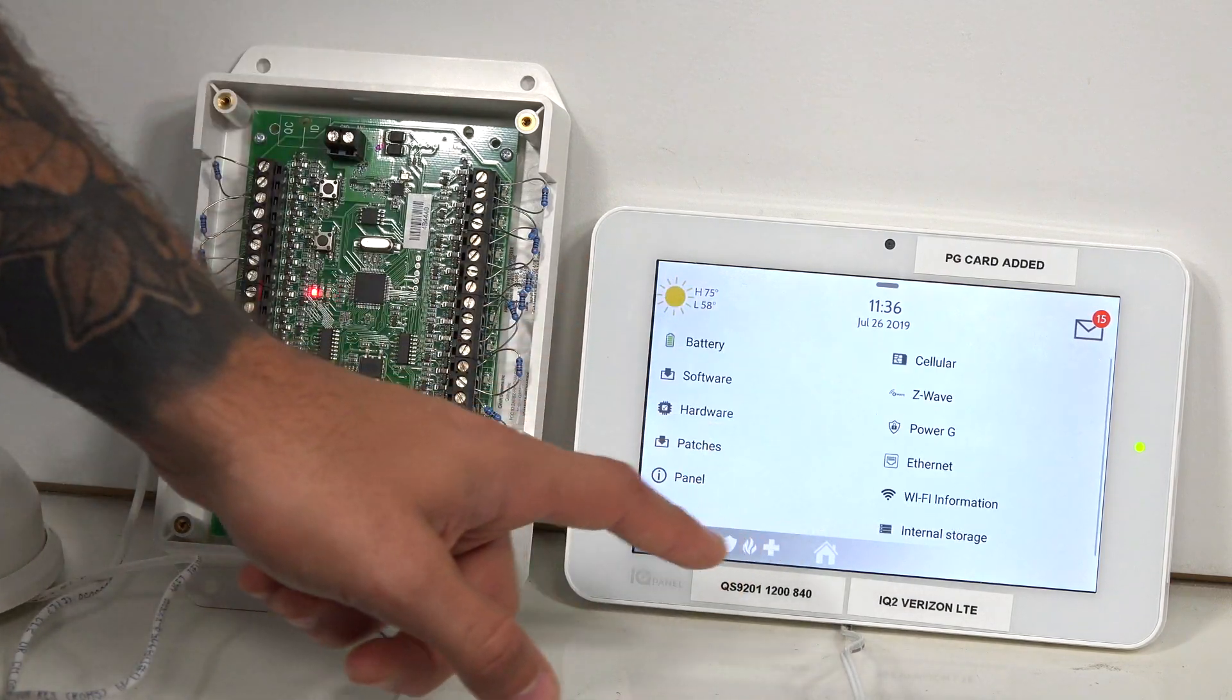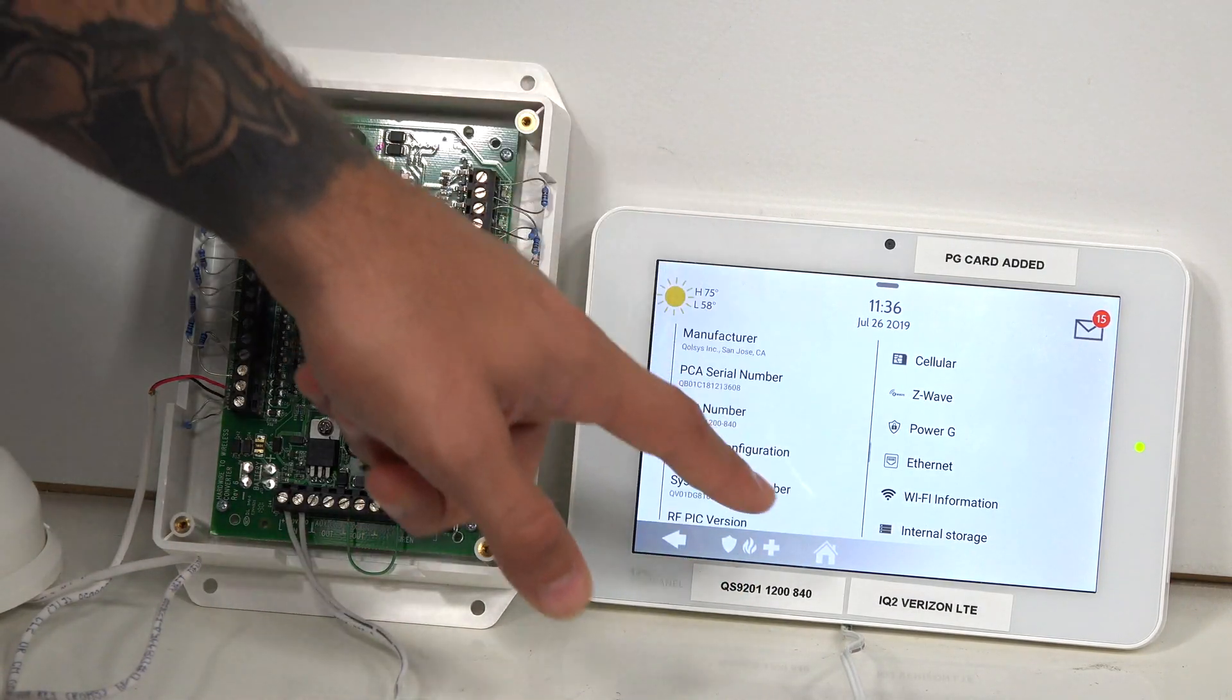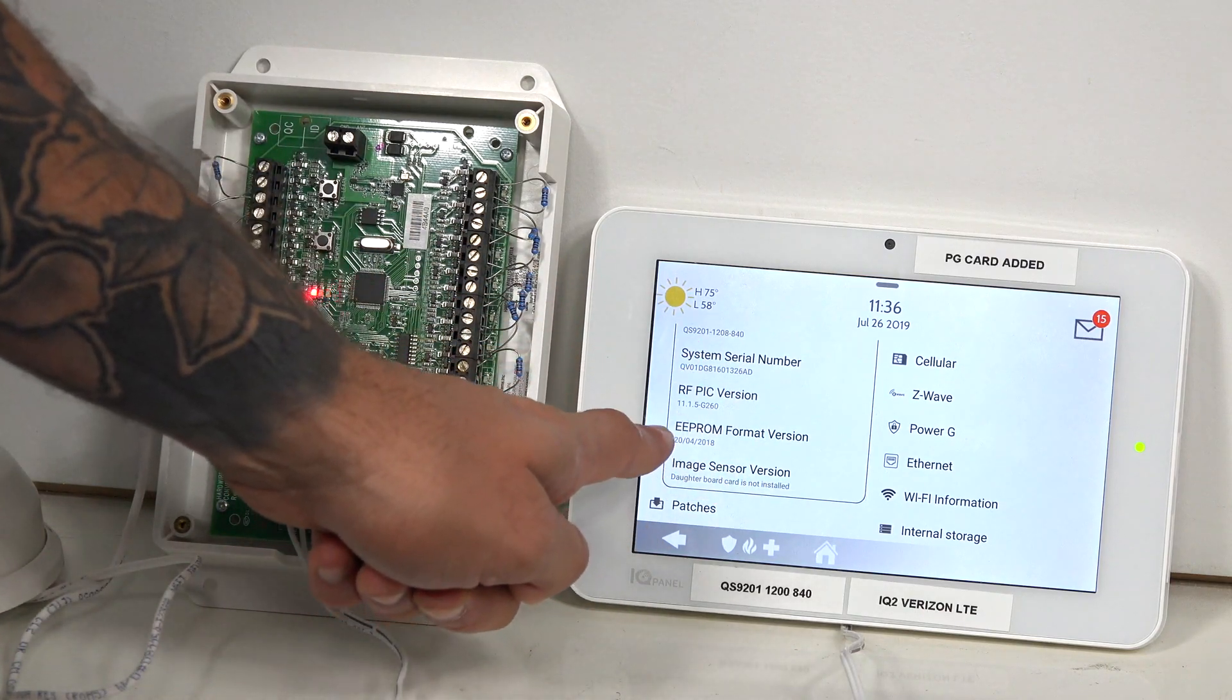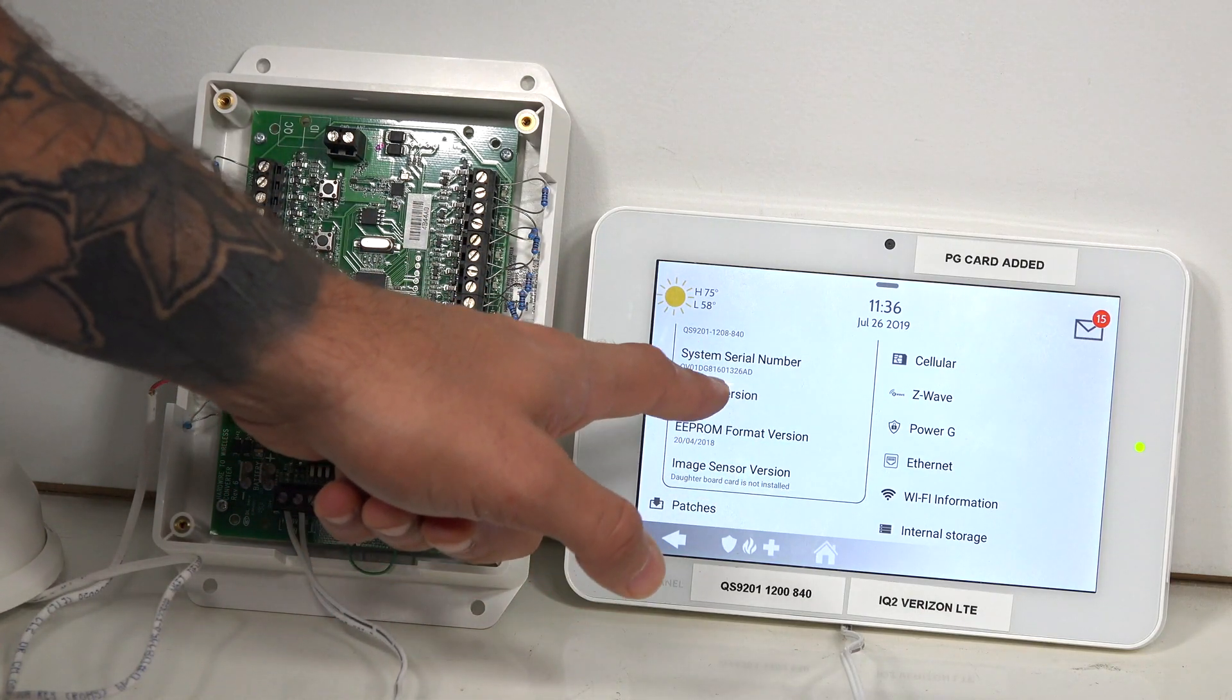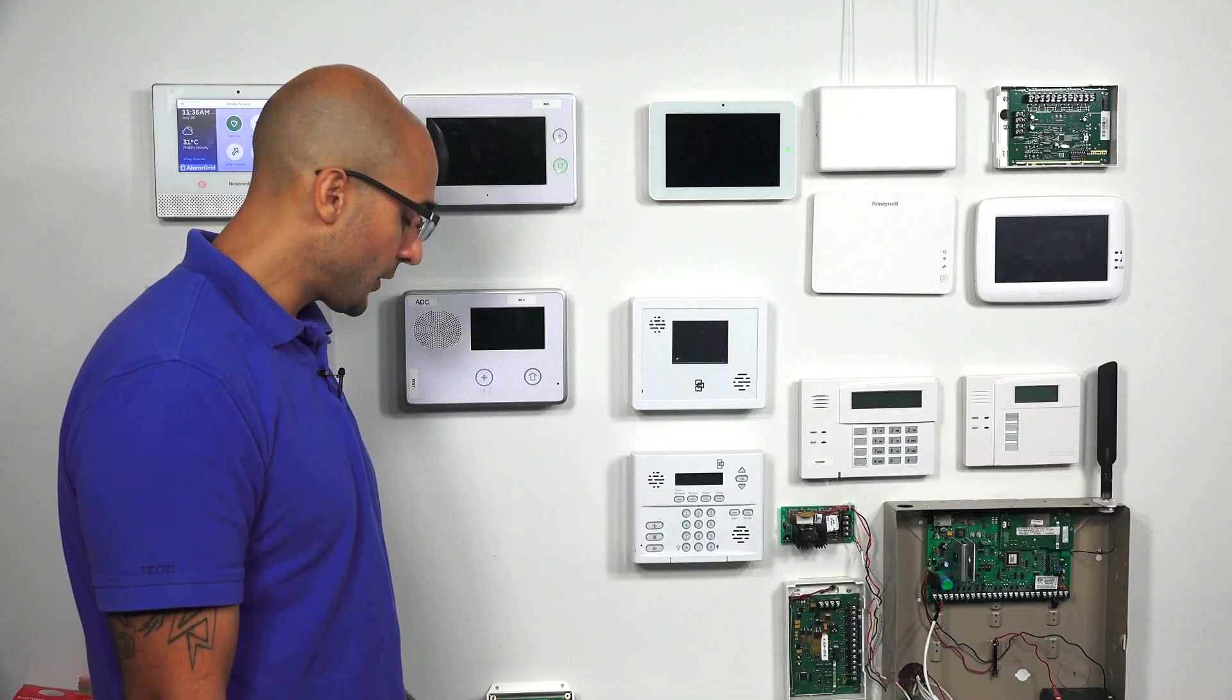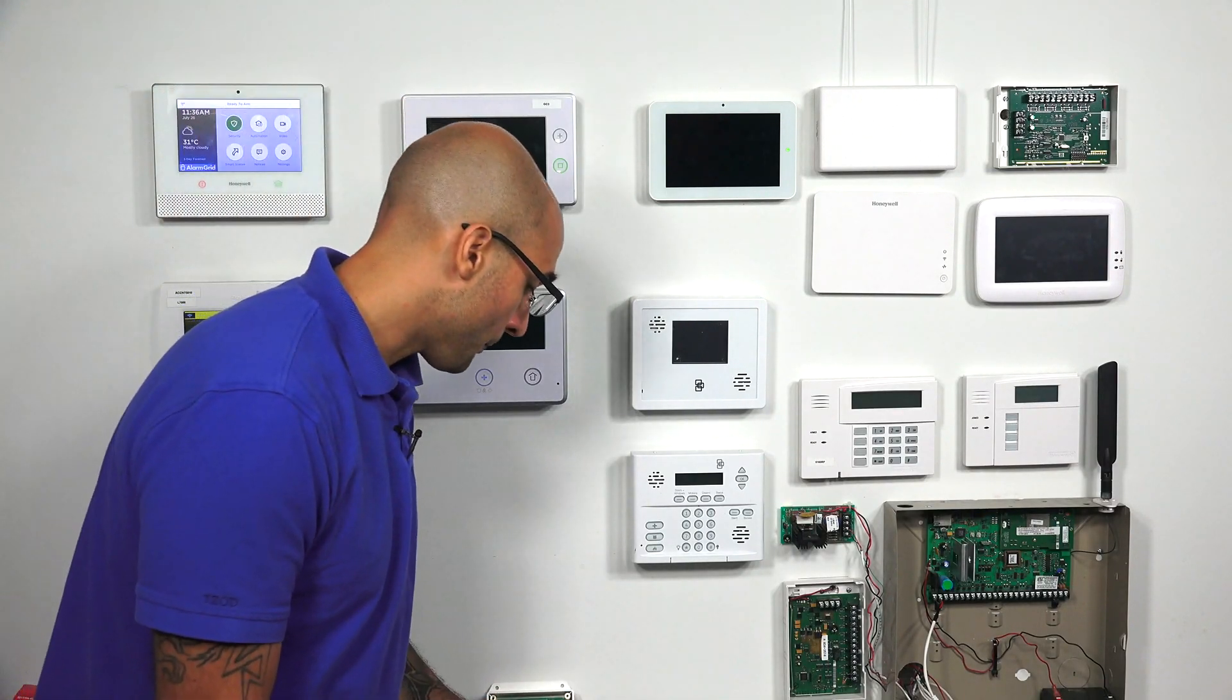We go to about, hardware, then we scroll down. You see our RFPIC version is 11.1.5 G260, which is perfectly usable for this device. So we're good to go.